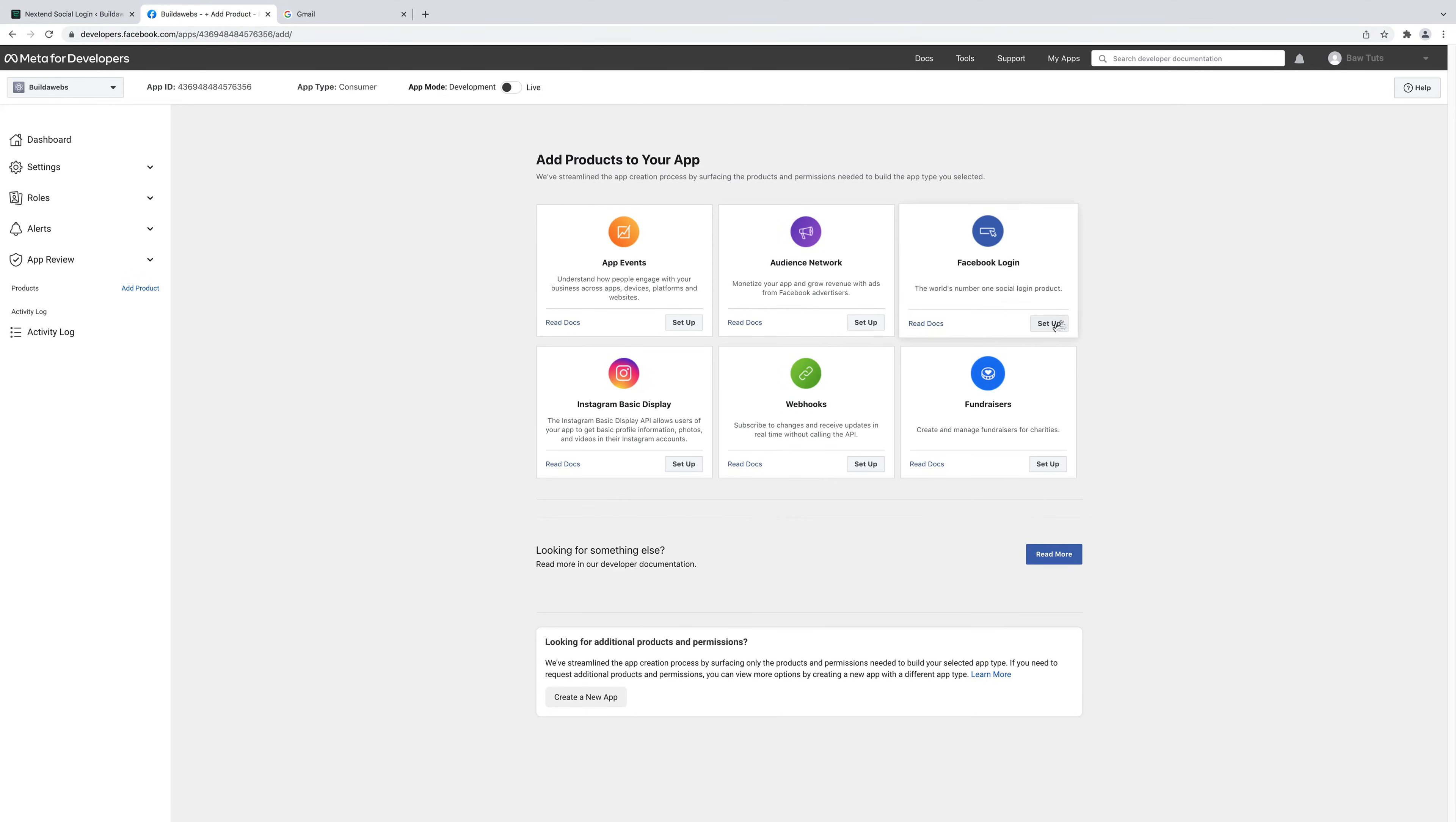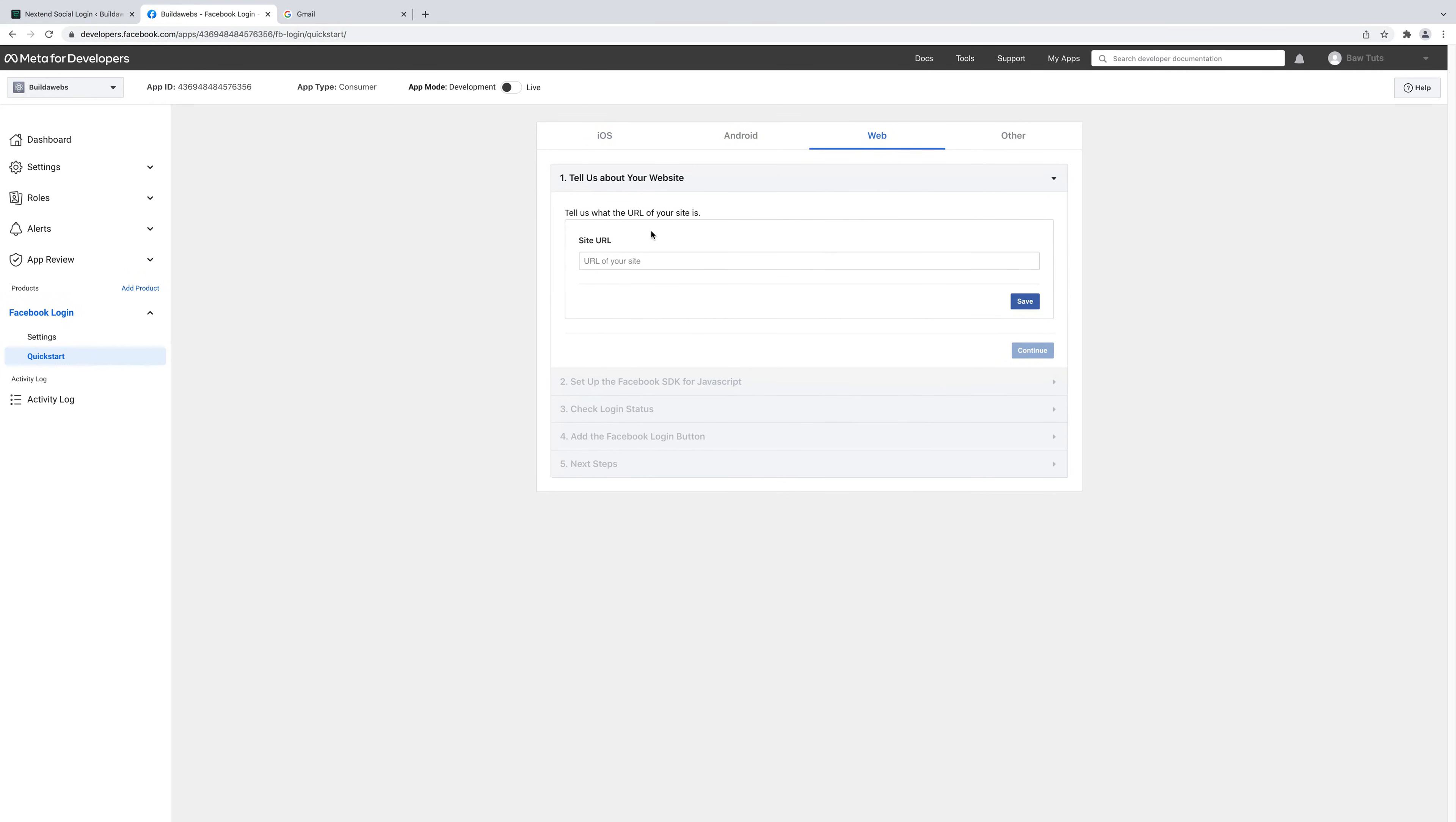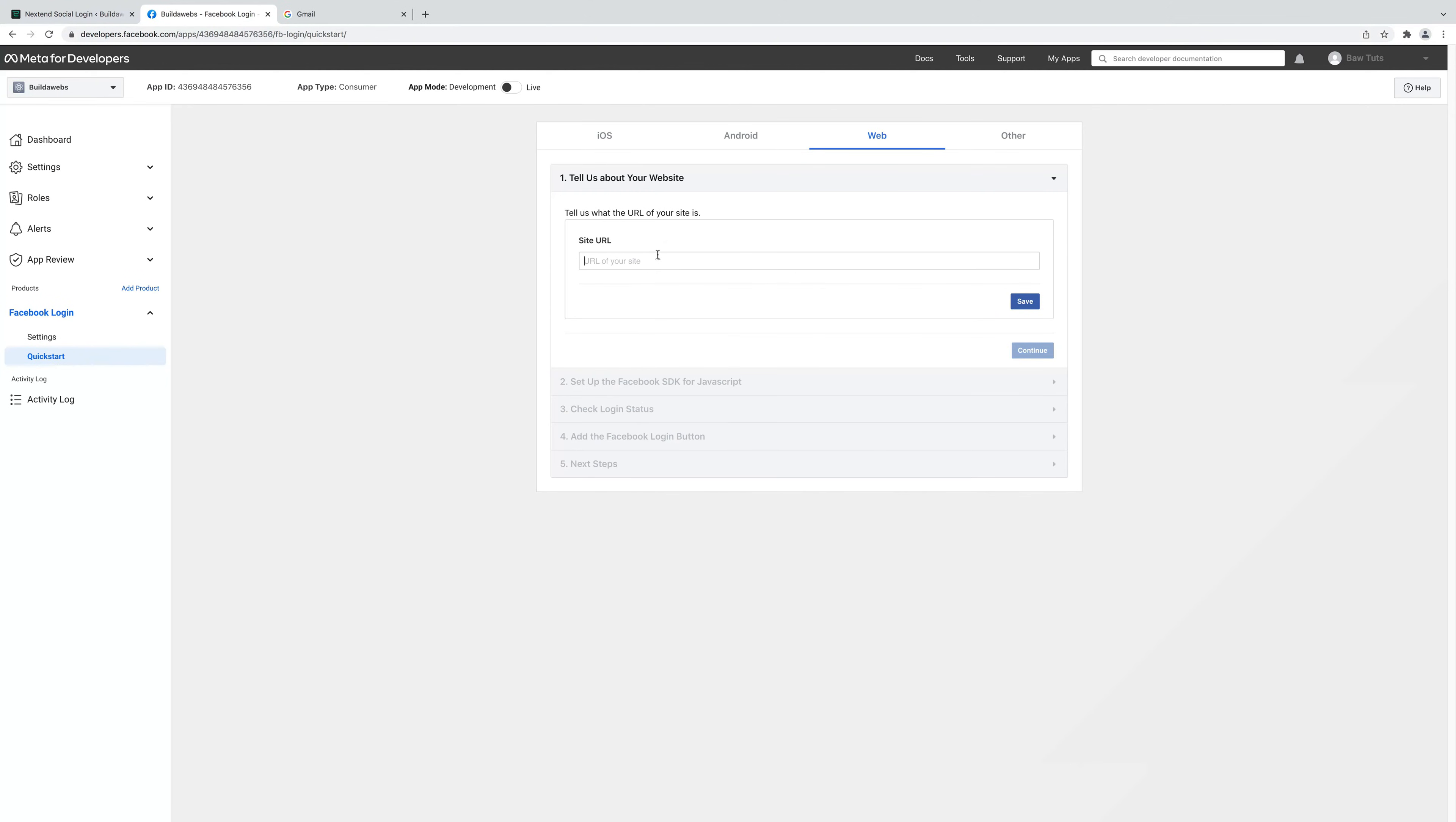You'll need to put the password in for the Facebook account that you're using and choose submit. Next up choose setup here under Facebook login. Choose web because it's a web application. Then take the URL of the site. So if we go back over here, this is it. Go back and then choose save.